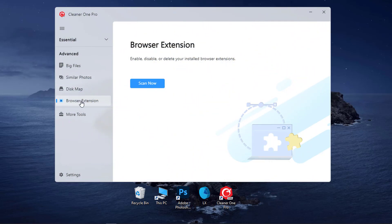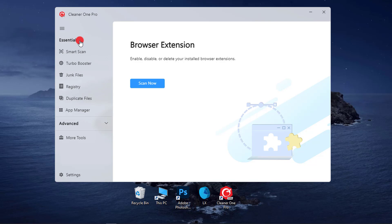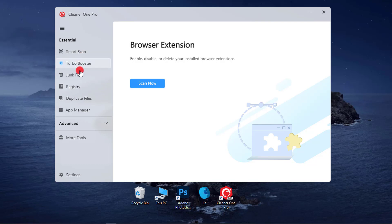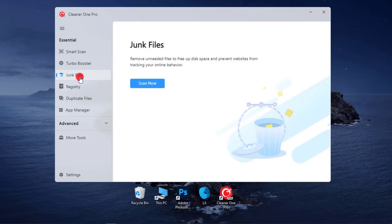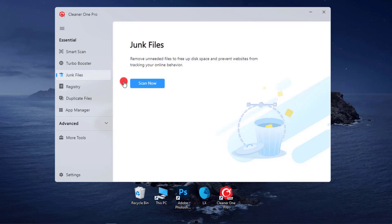But in this video, we will focus on how to remove unneeded files to free up disk space and prevent websites from tracking our online behavior. So go to Junk Files and click on the Scan Now button and wait for the scan to complete.